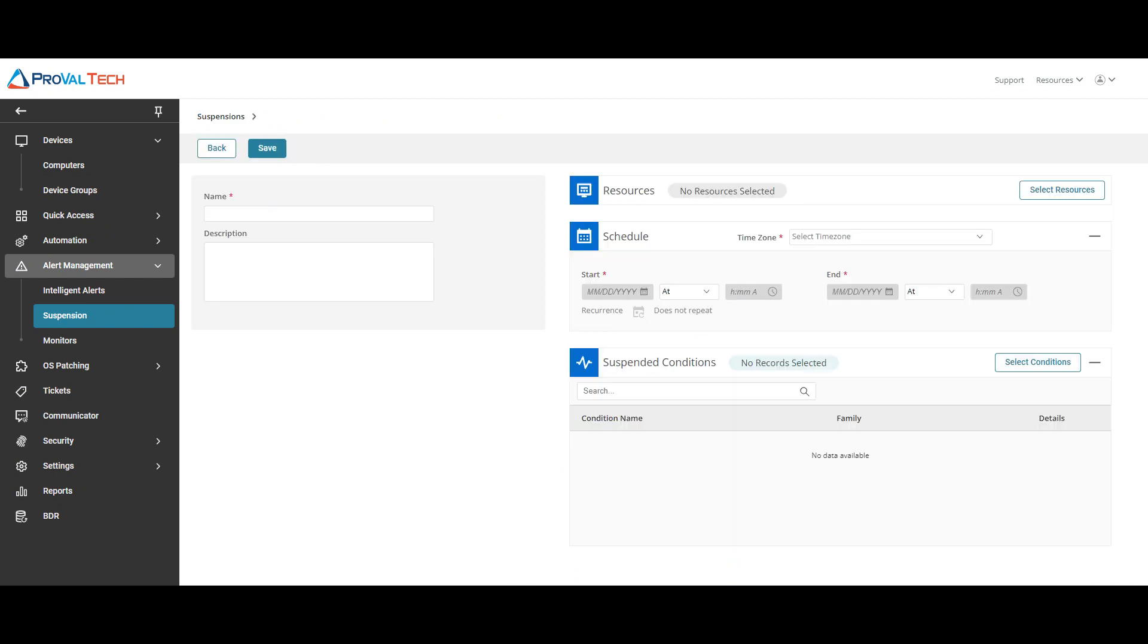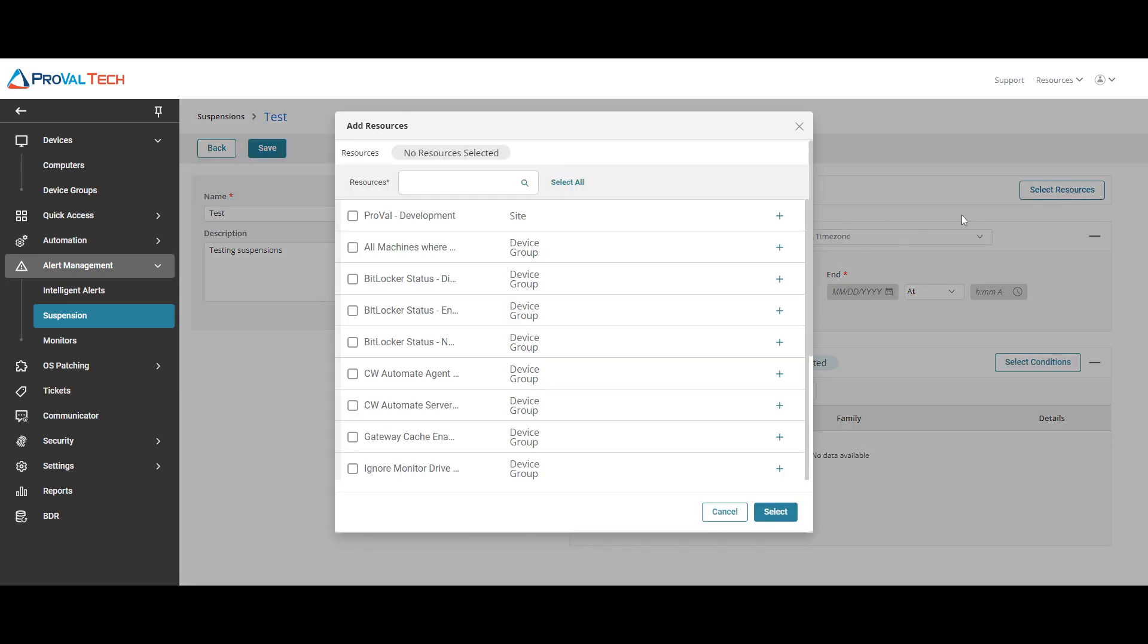On this window you just want to give it a name so we're just going to put test and then on the description we're just going to do testing suspensions. And then you want to select a resource so that way you can target a specific site or a specific group for this type of alert. For this example we're just going to go ahead and do site.